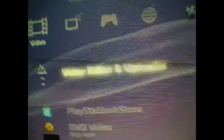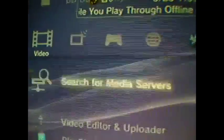Then you're gonna download this thing. It should be right up here, and you should update it or download it. It's called Video Editor and Uploader. You're gonna click that, and then you're gonna go Create New Video.